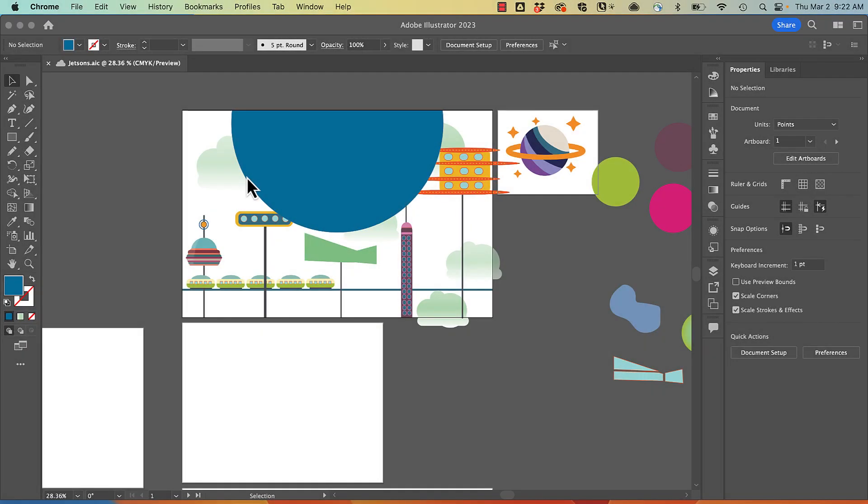Clipping masks are shapes, also known as a clipping path, that mask the layers below it. Only what is within the mask is visible.